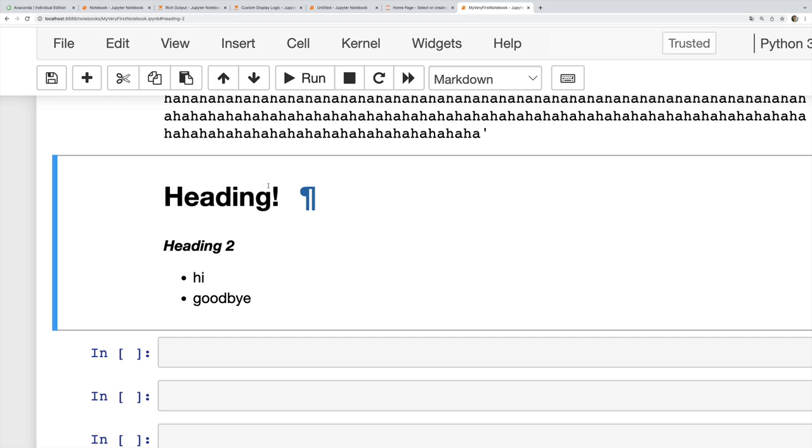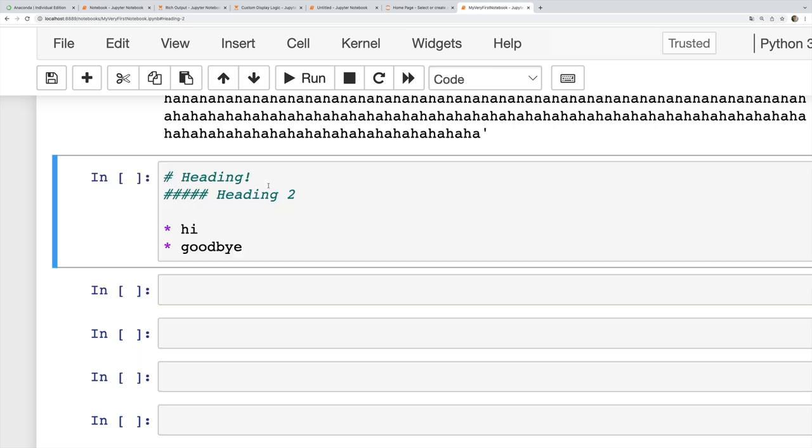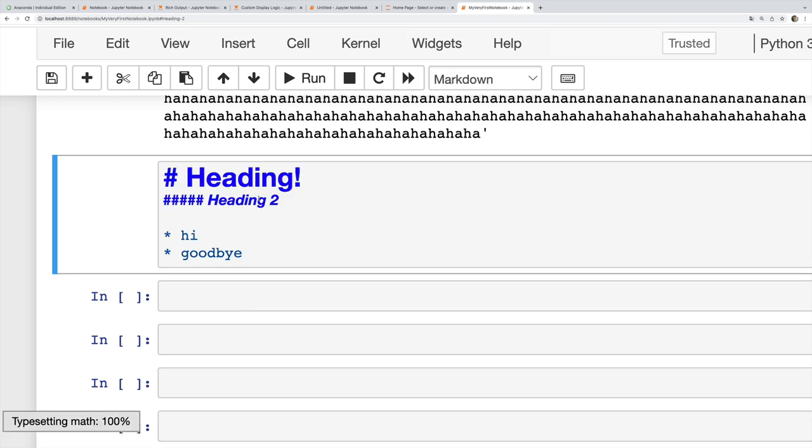But if I want this to be a Python cell, I don't type the letter C, which is confusing. I actually type Y. So Y makes this a code cell, M makes it Markdown.